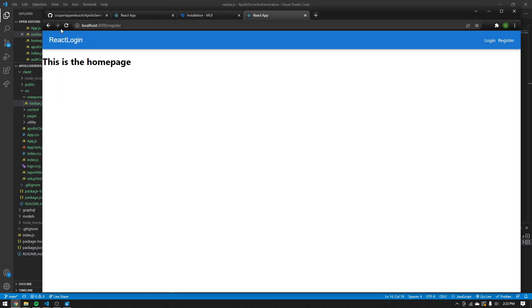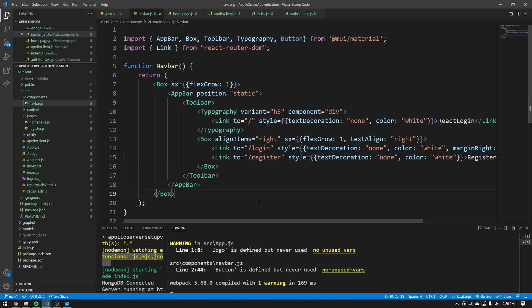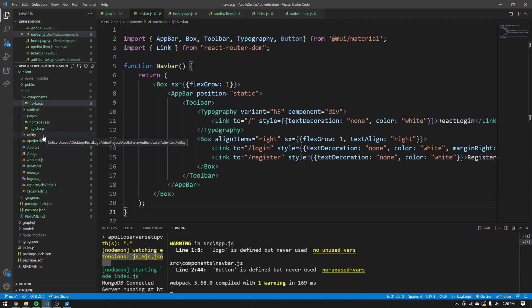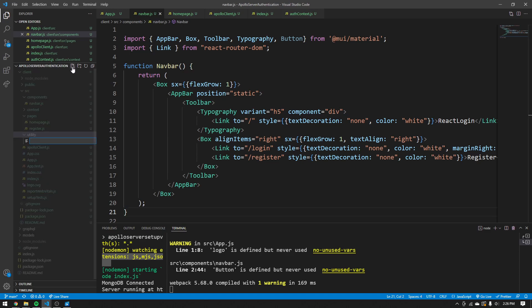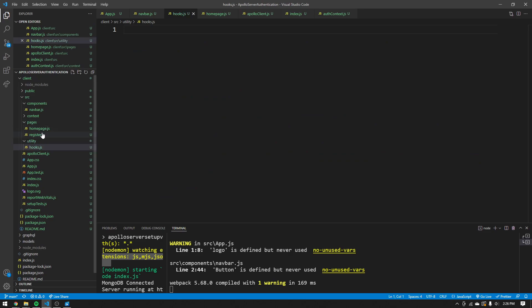Before creating login and register, I'm going to create a custom React hook in our utility folder to make forms easier to use. Both login and register will need forms, so we can make a hook that makes forms significantly easier. This is something I found online — it makes it so you don't have to constantly recreate React form logic every time you make a form.